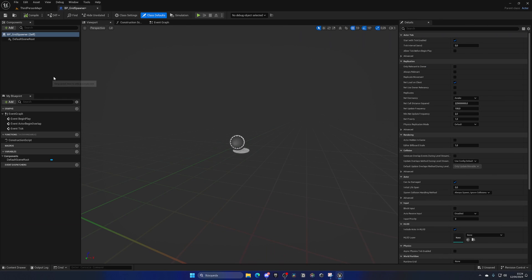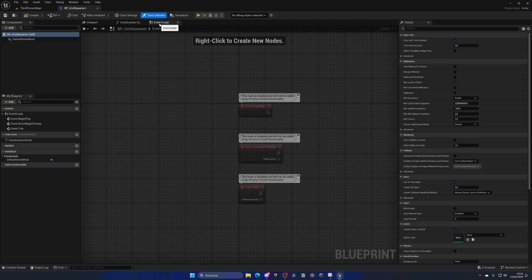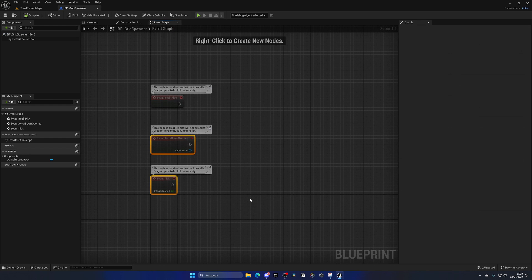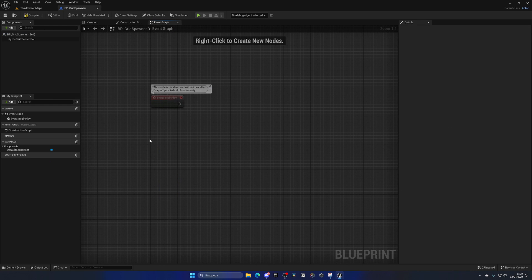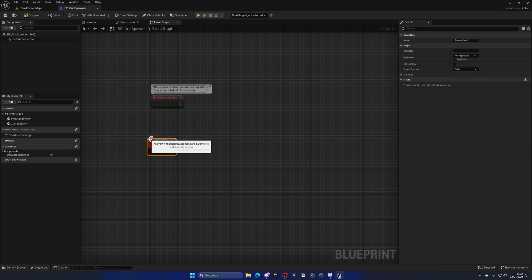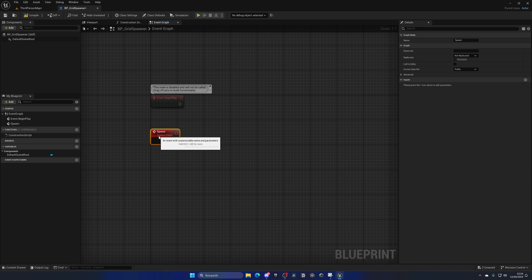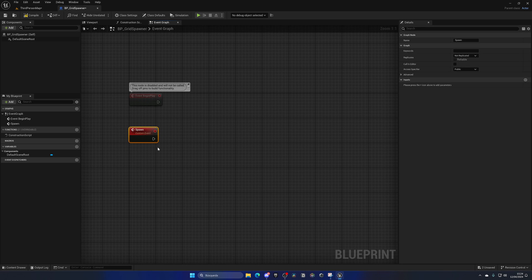For components we are not going to be adding anything. We'll go directly into the Event Graph to implement the code. Right-click and create a new custom event — this will basically be a spawn event. Let's name it generically 'Spawn'. On here, what we need to do is basically a for loop.